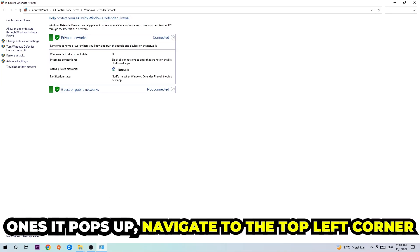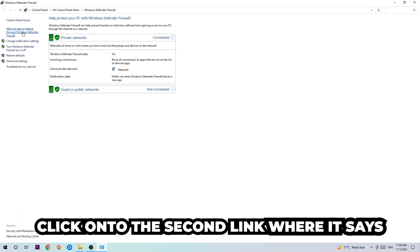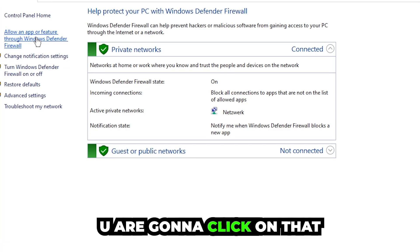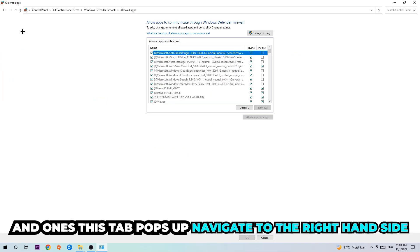Once it pops up, navigate to the top left corner and click into the second link where it says 'Allow an app or feature through Windows Defender Firewall.' Click on that, and once this tab pops up, navigate to the right-hand side.